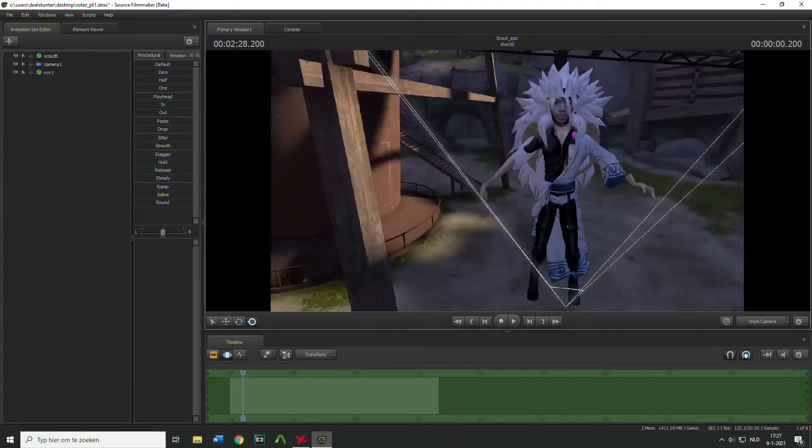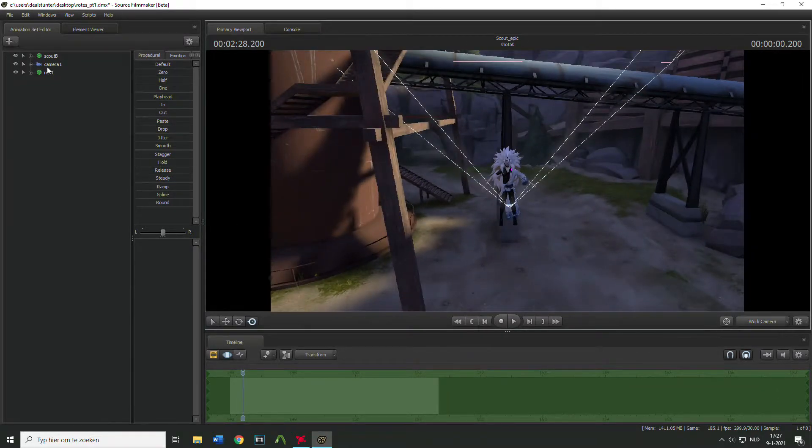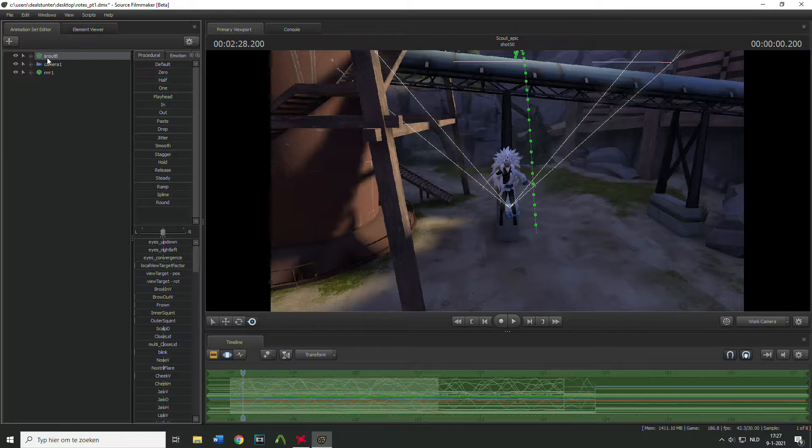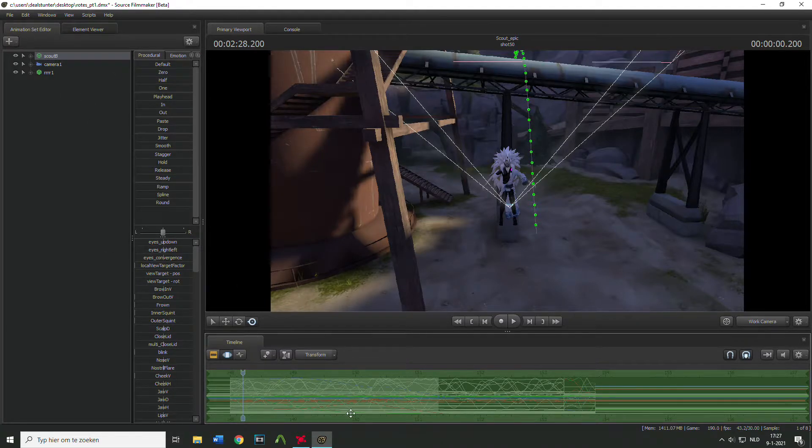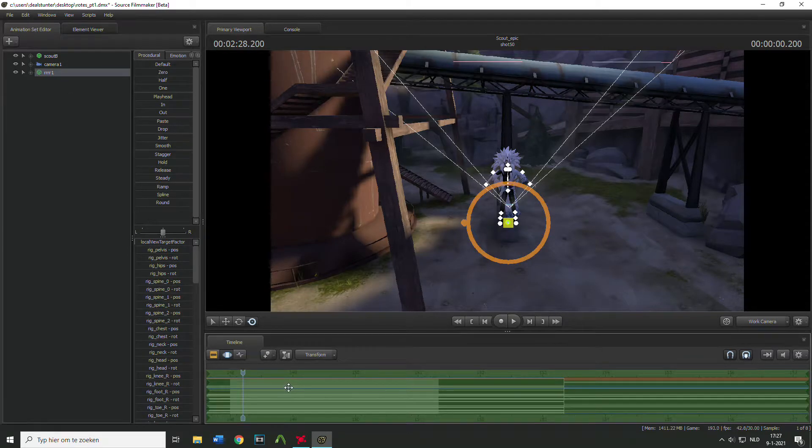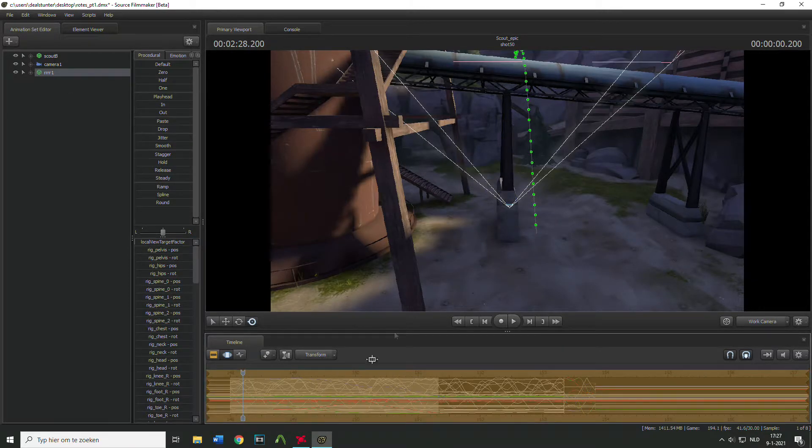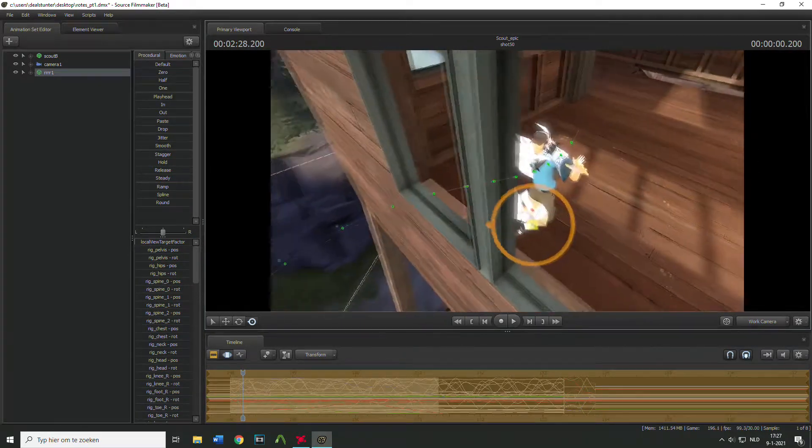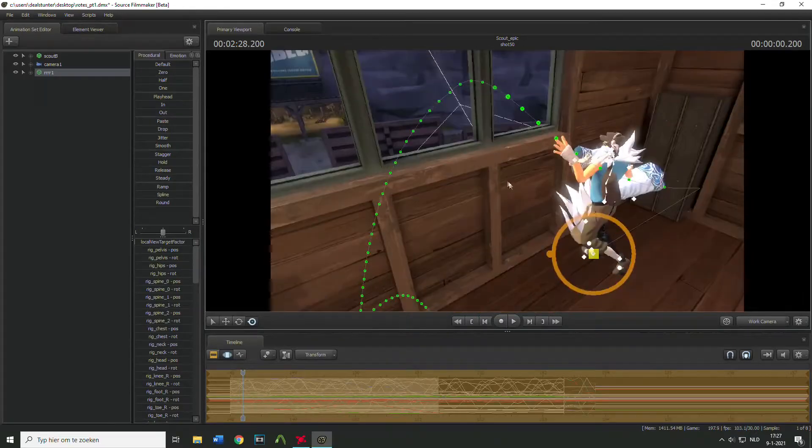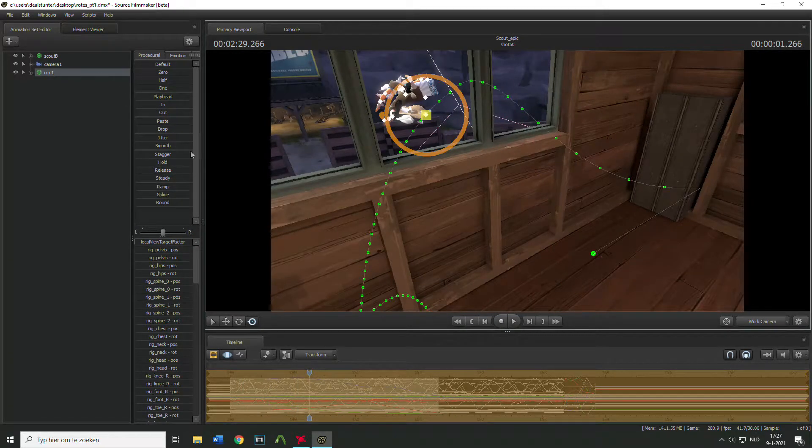Now what we can do is you can copy, click on the scout, click on this bar, control C, copy this, paste it over here, and as you can see it has been done.